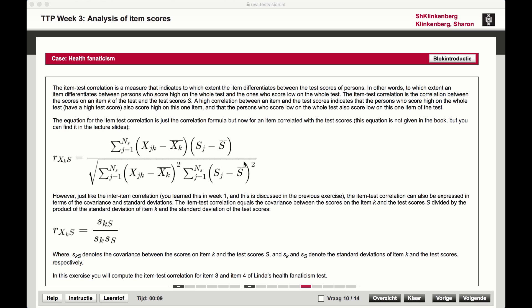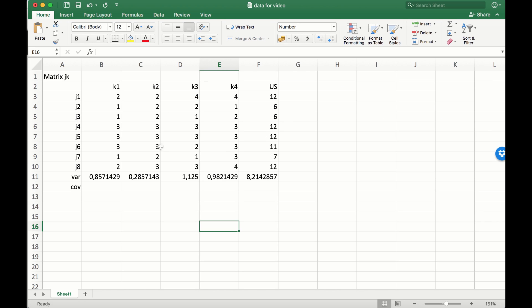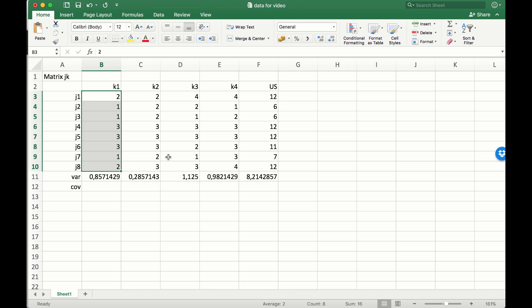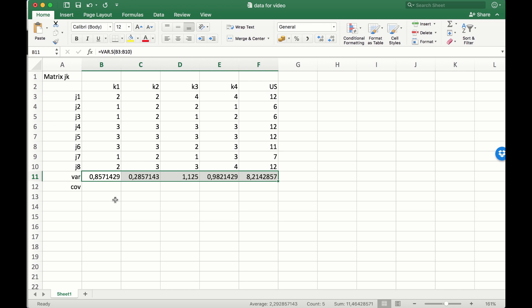In this video we're going to calculate the item-test correlation. This is just a correlation like any we've calculated in the past, only this time we're working with the total unweighted scores. Here you can see items K1 to K4, and the correlation between item 1 and the unweighted sum scores gives us the item-total correlation — the item-test correlation.